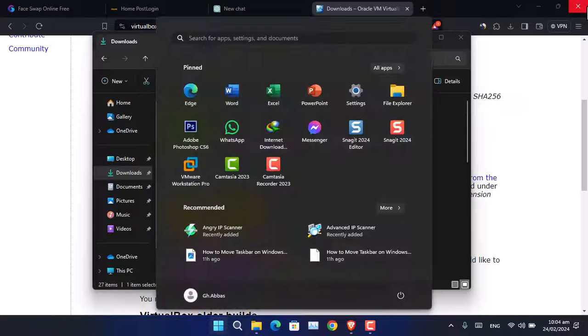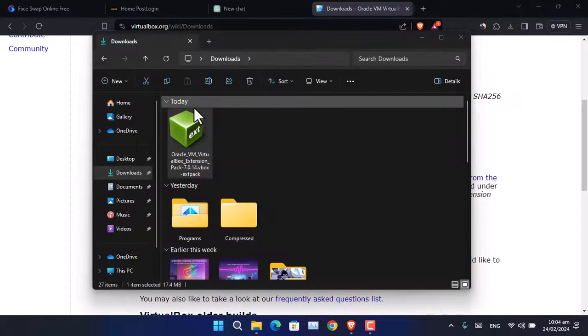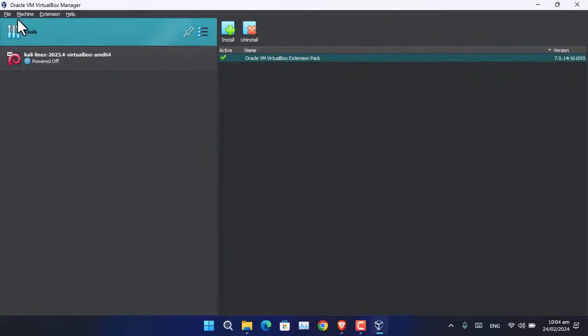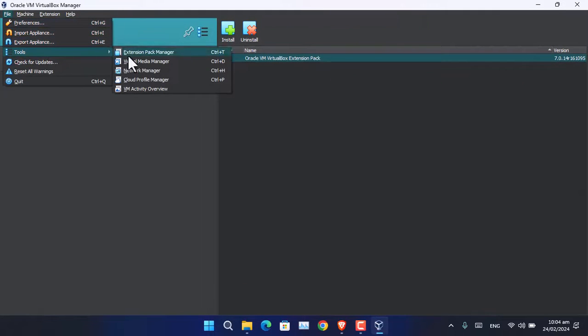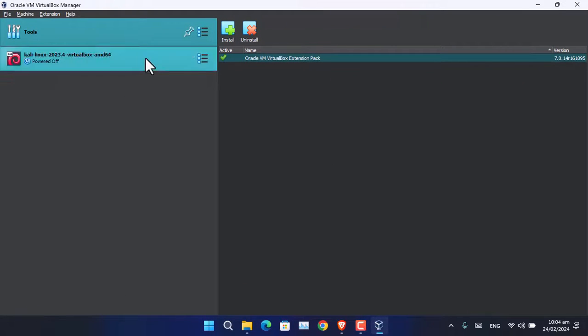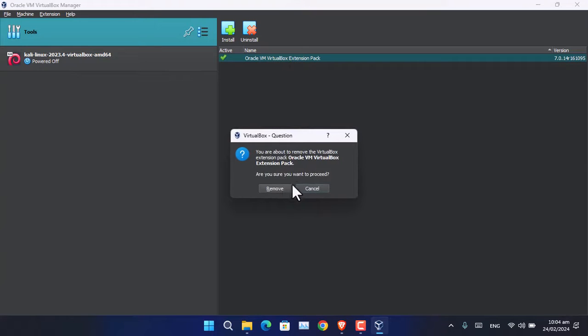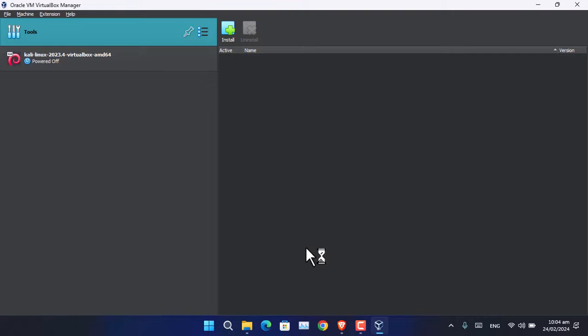If you want to uninstall it, open VirtualBox again. The path is the same: go to File, Tools, Extension Pack Manager. From here, select the file and choose uninstall. The tool will be uninstalled from VirtualBox.